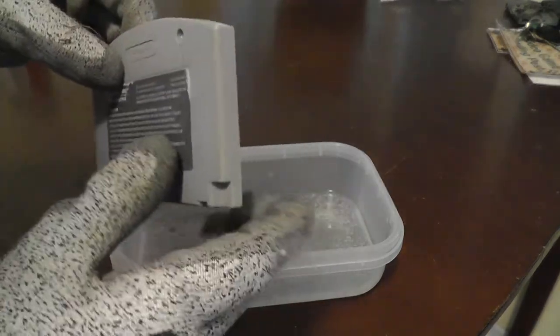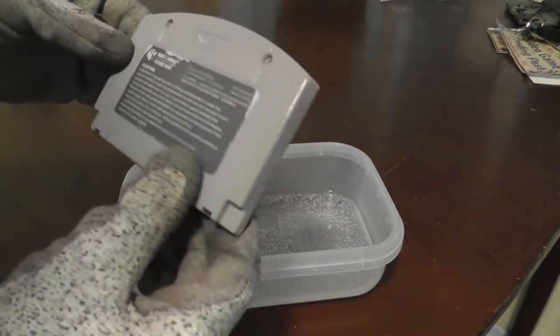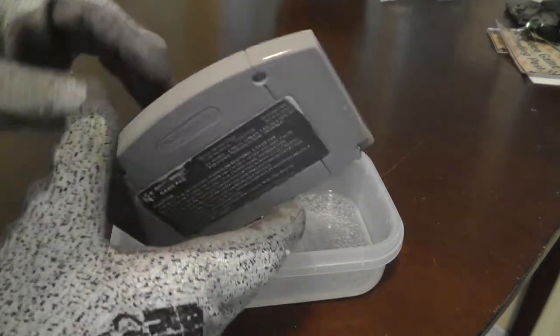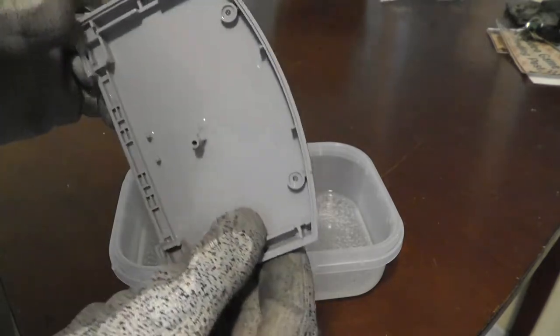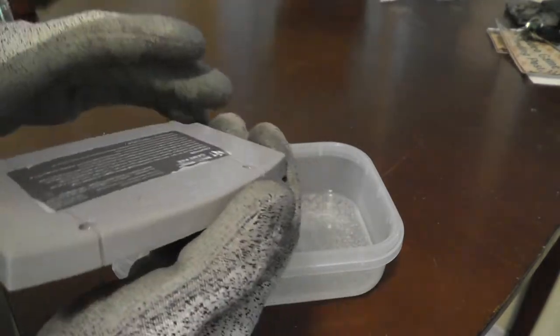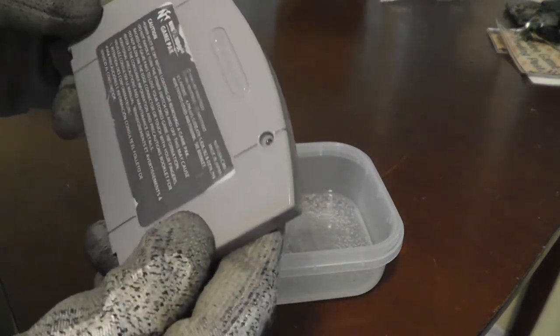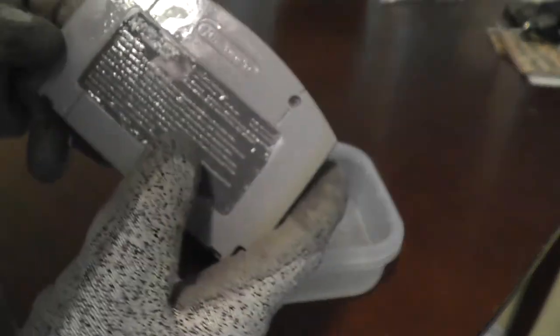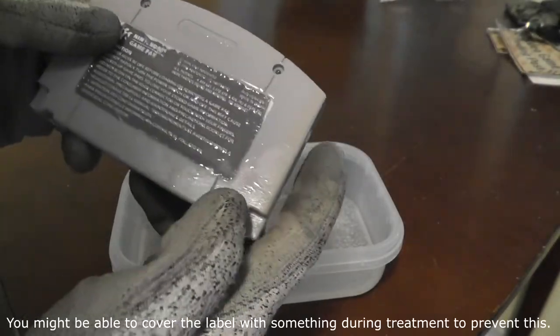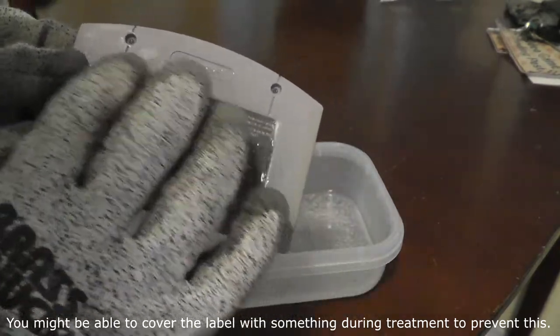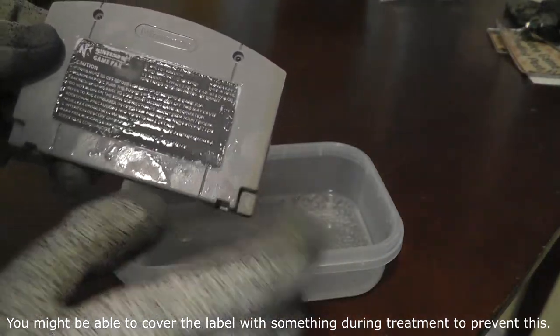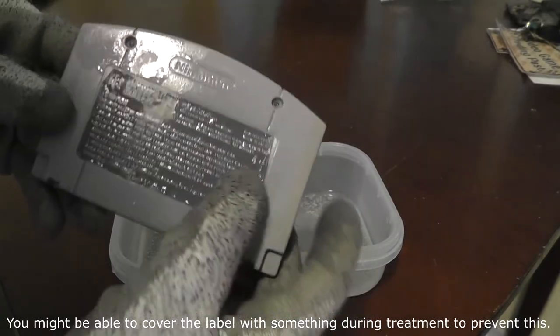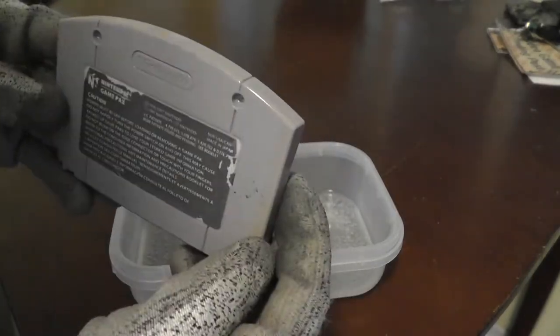Now there is a little bit of damage to the label. You can see the label here is kind of peeling off a little bit. But like I said, I wasn't really worried about that. So that's not a problem.